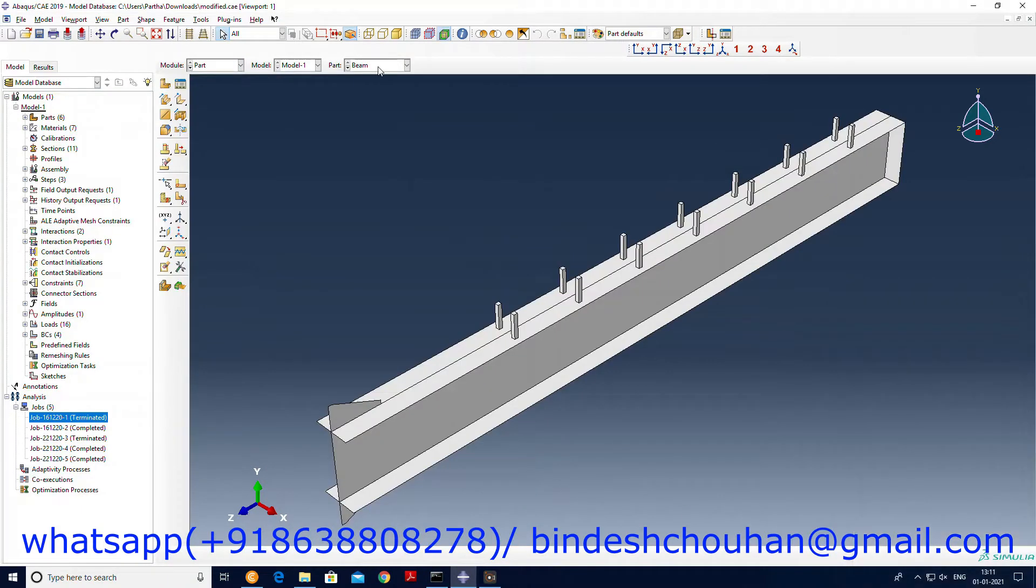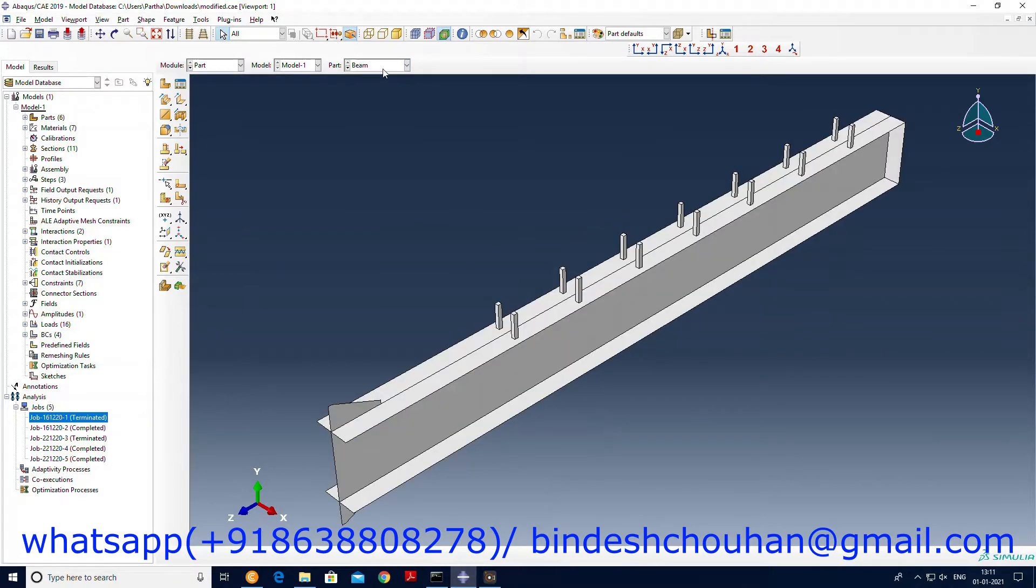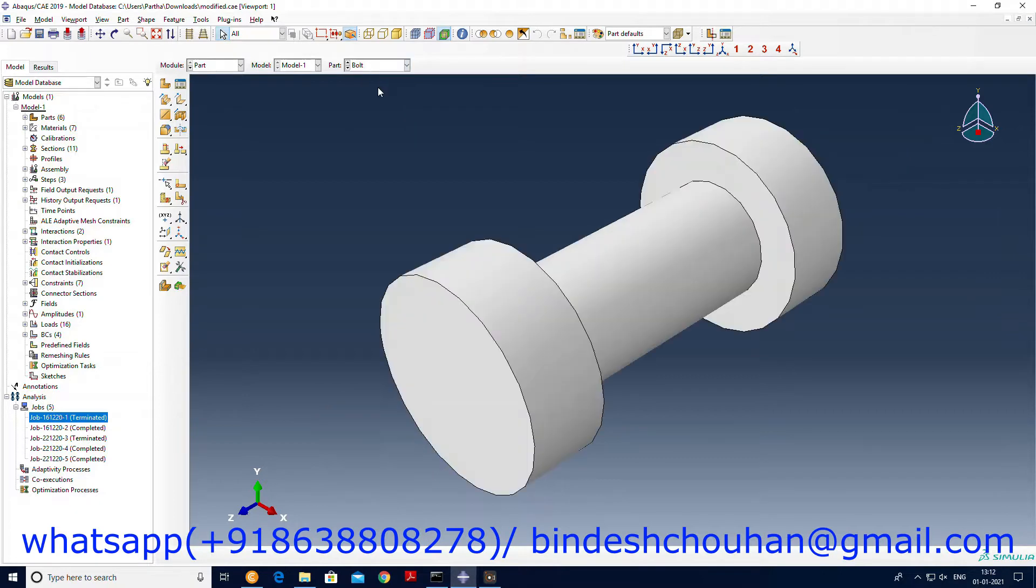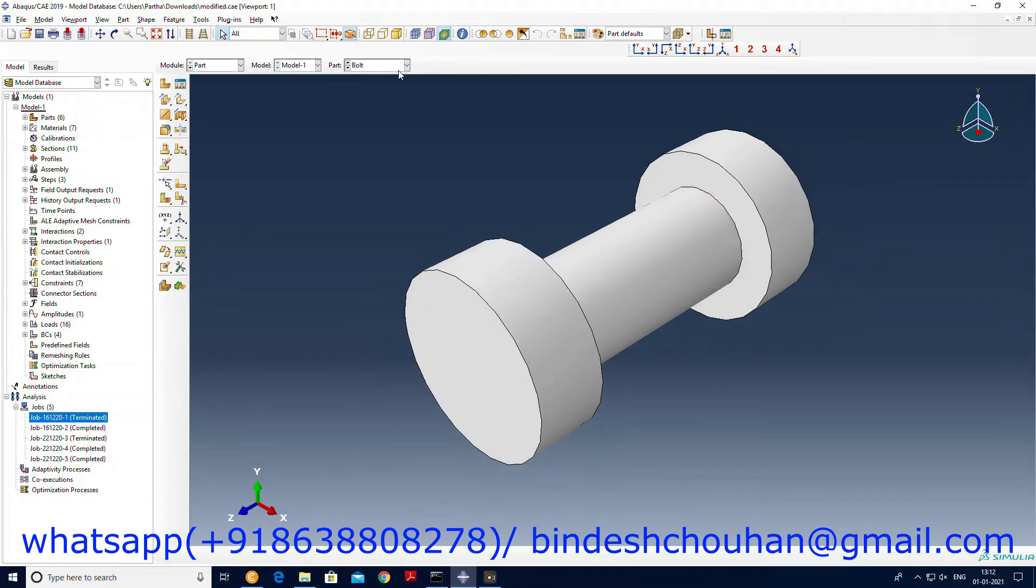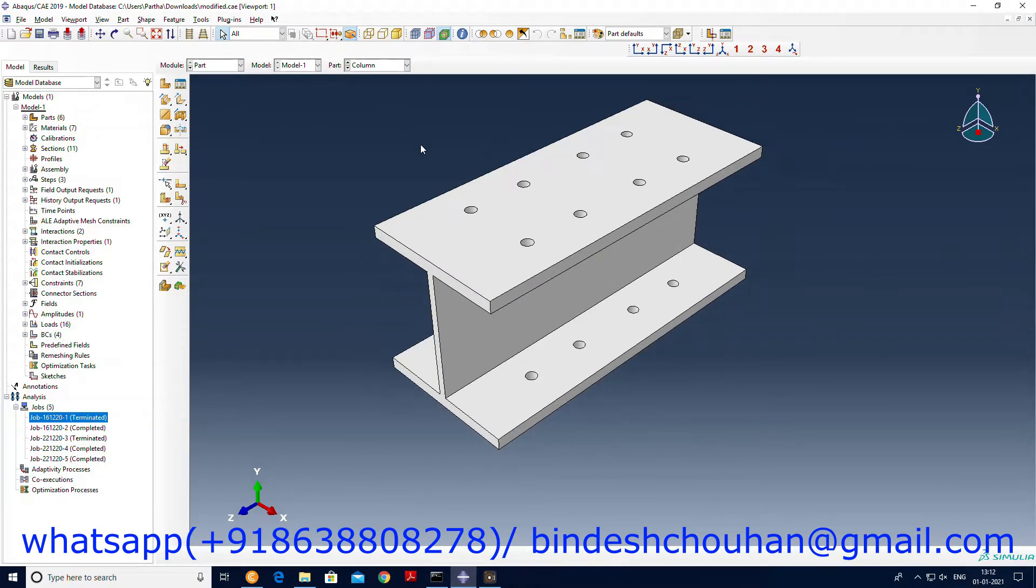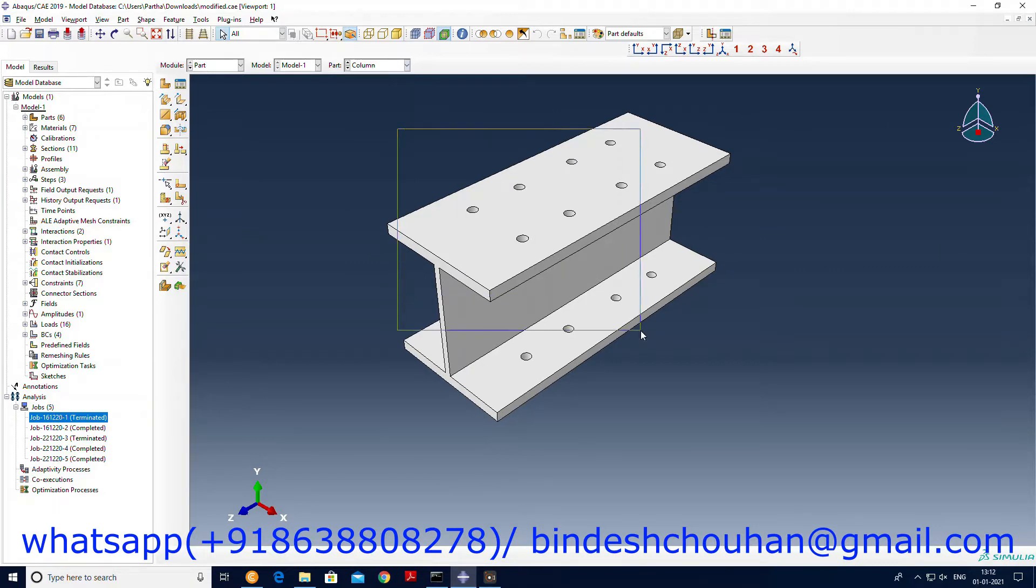This is the side beams, lateral beams. This is the bolt, circular bolt that has been used. We have a column made, the part where the bolts are connected.